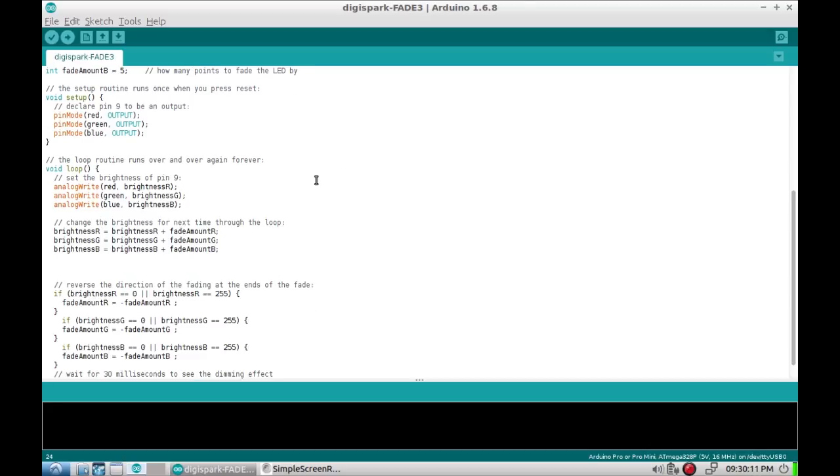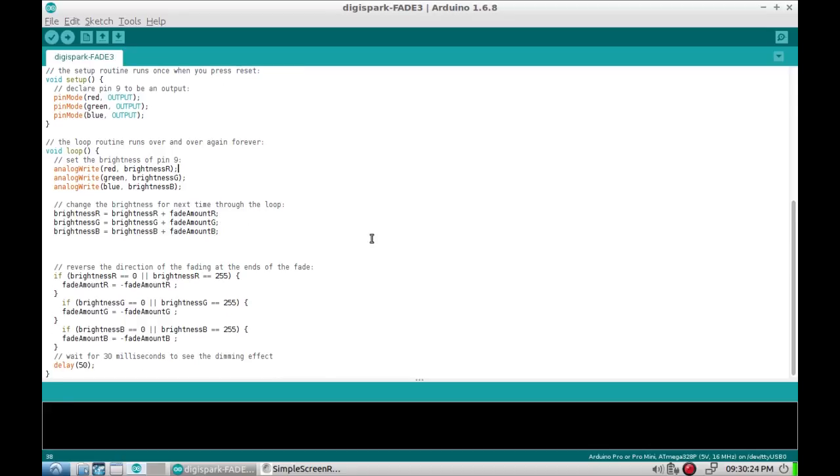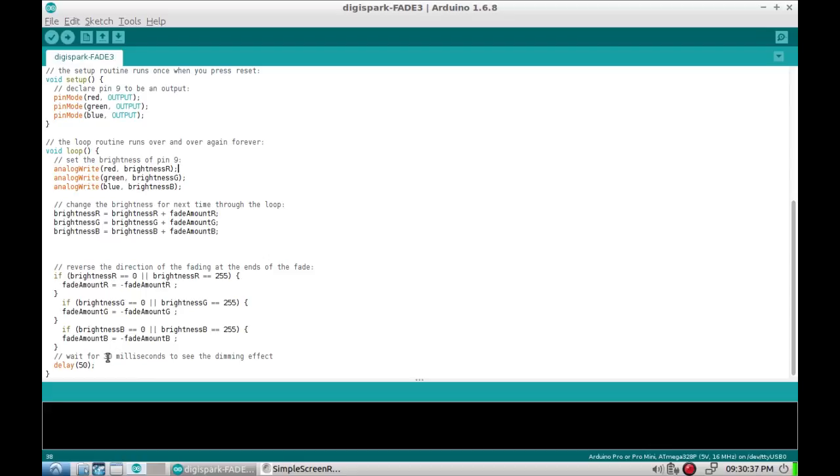And then really all we do is analog write the pin with the brightness, then we increase the brightness by the fade amount. The first time we go through we're ignoring this here. We wait for 50 milliseconds, the original had 30, I liked 50 better and it slowed it down a little bit. Then we bounce up to the top and carry on.